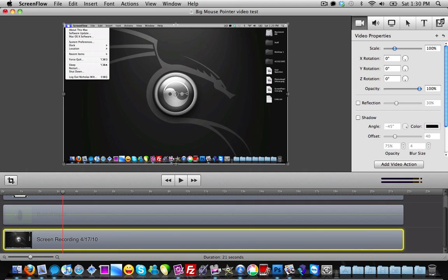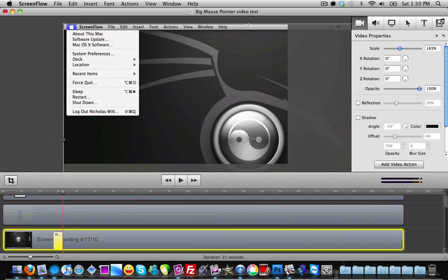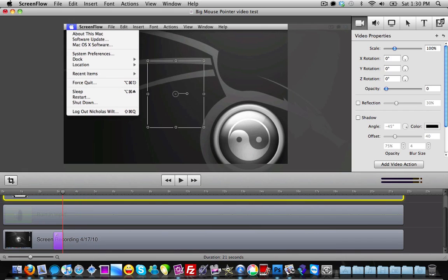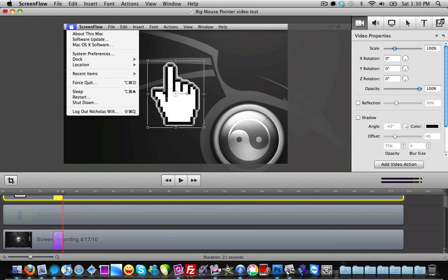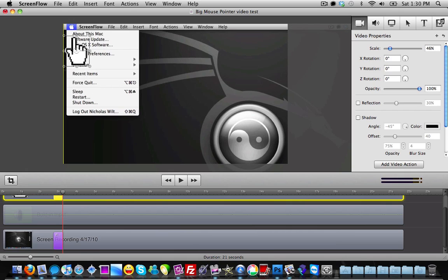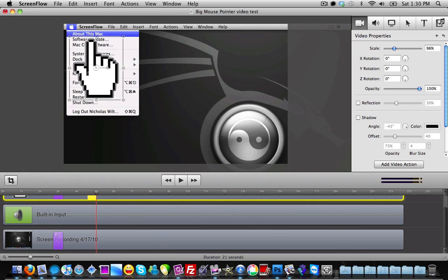I can see that I clicked on the Apple menu. So around that point I'm going to add a video action to zoom in on the Apple menu, and also add a video action on the big mouse pointer at the same spot. I raise up its opacity and move it to the Apple menu, adjusting the size. Then as I scroll down to 'About This Mac,' I add another video action, raise it up a little bit, and position it to click on 'About This Mac.'